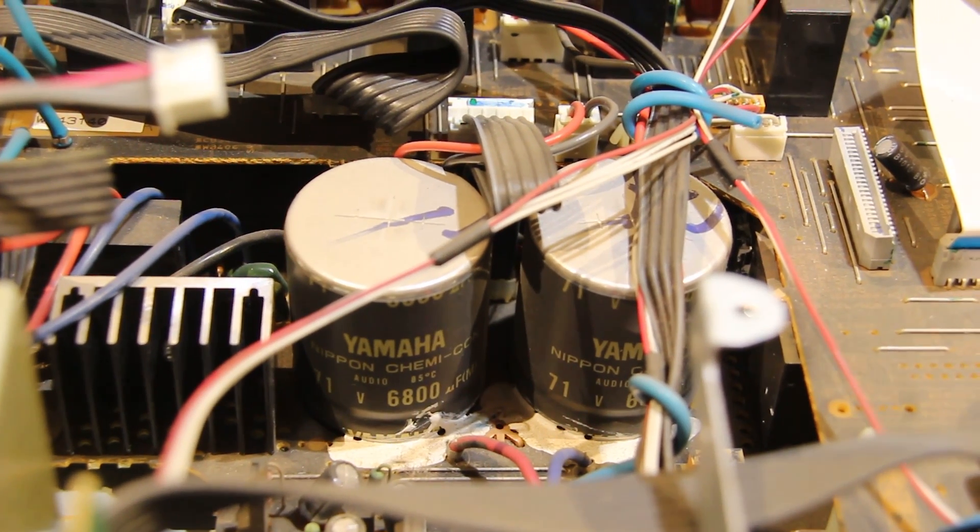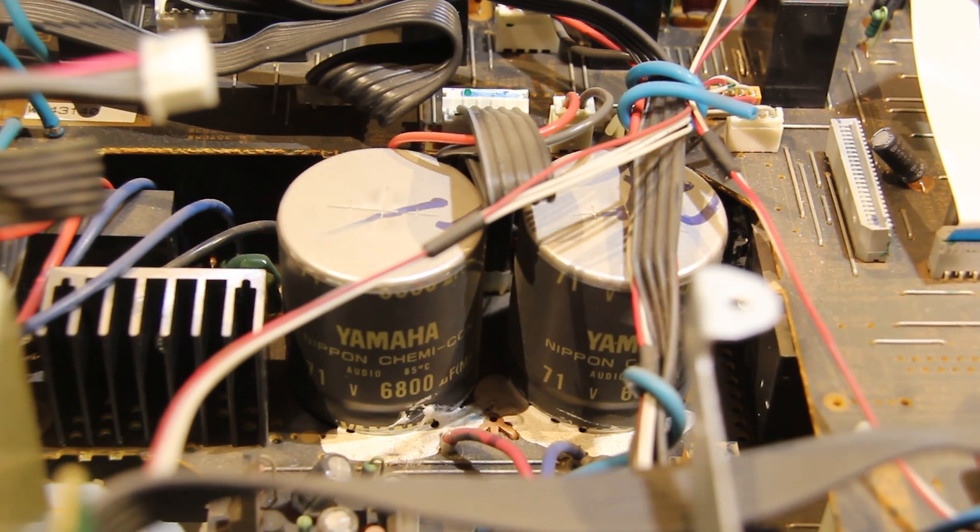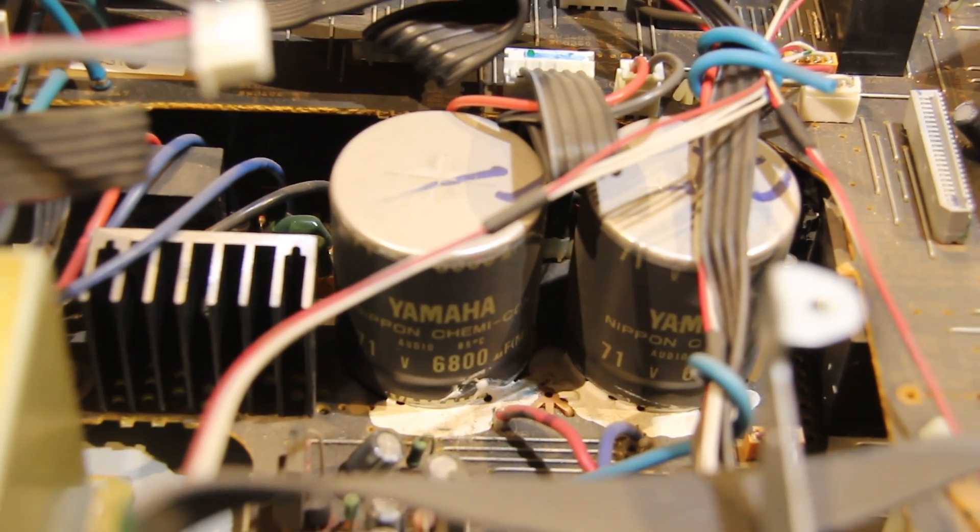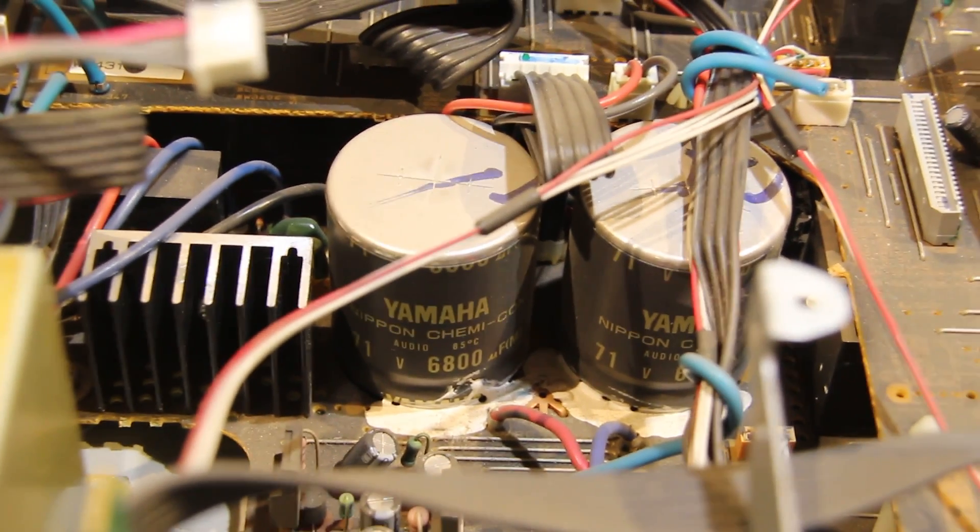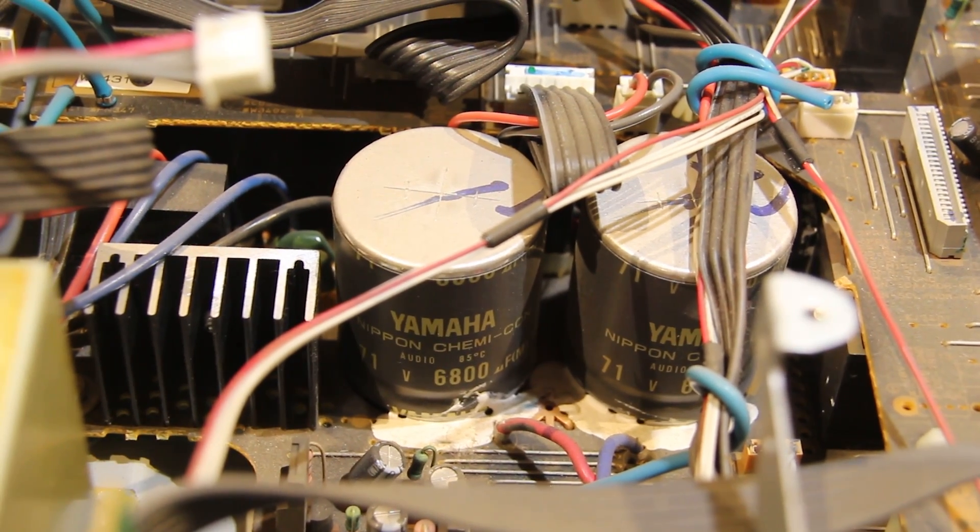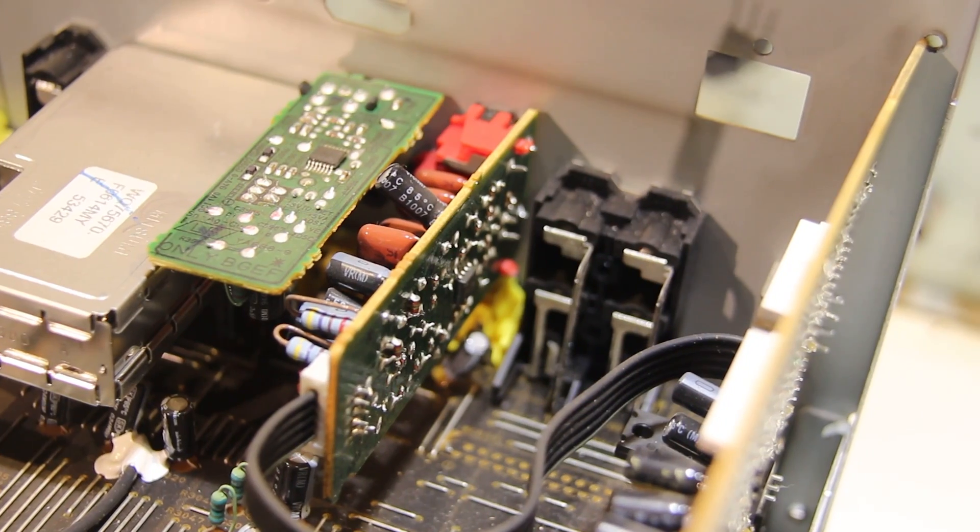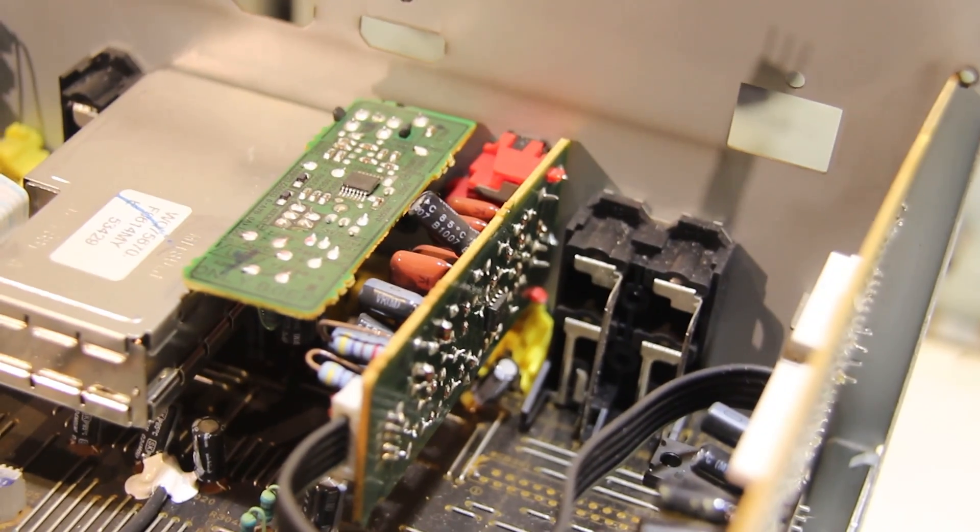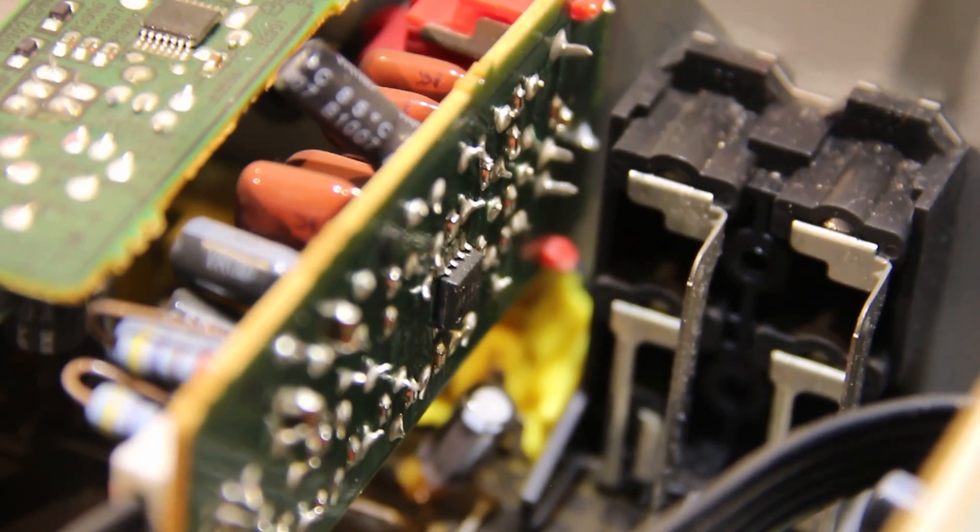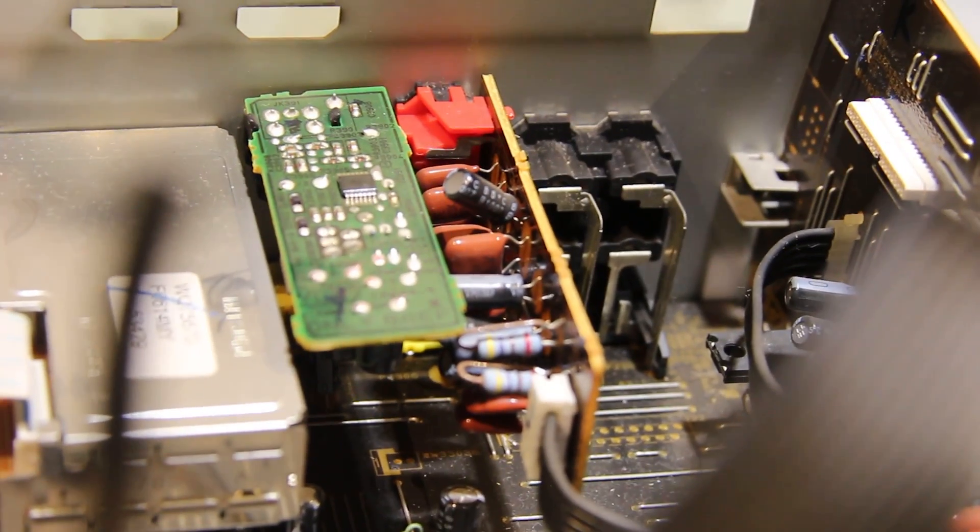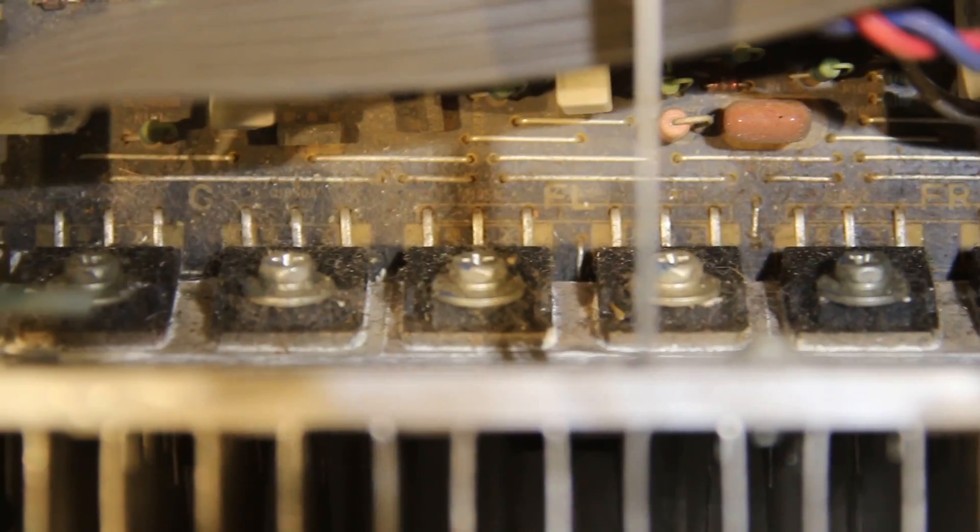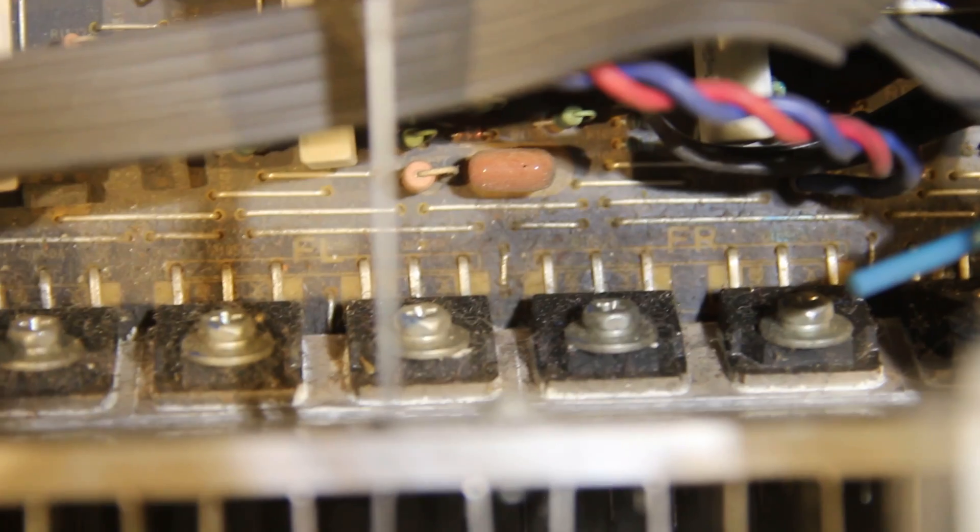This might be a bit difficult to see, but Yamaha has some custom Nippon Kemi-Con caps made for them. It's a 71 volt at 6800 microfarads. But the capacitor is literally Yamaha branded. And there are two of them. Also this is the board that connects directly to the phono connectors and that thing has its own op-amp on board and a lot of capacitors. Also these are the main power transistors. There are 14 of these large transistors on this heat sink.